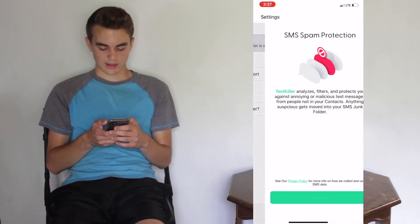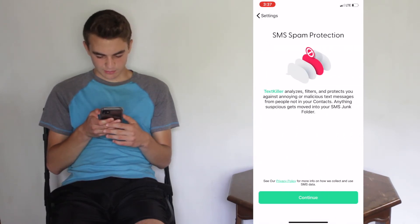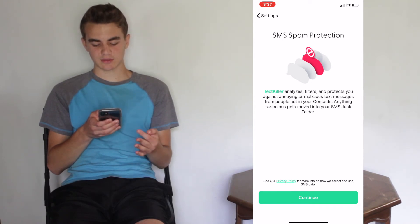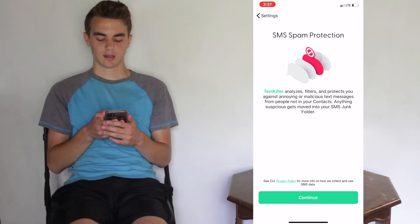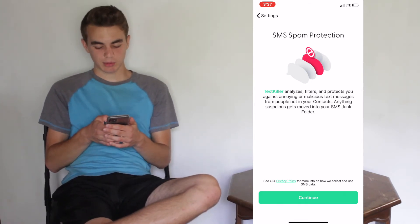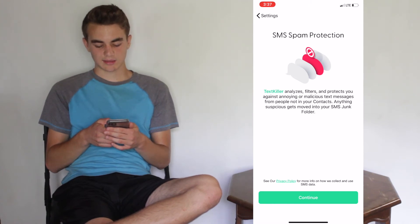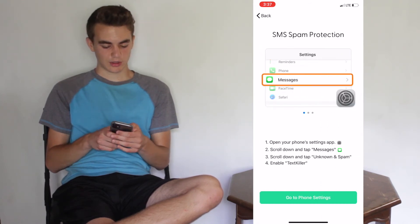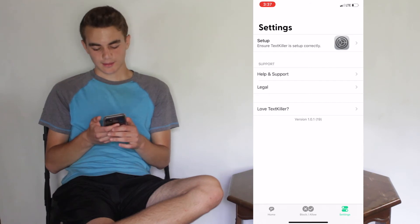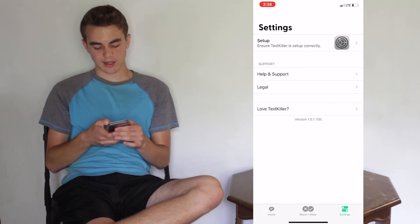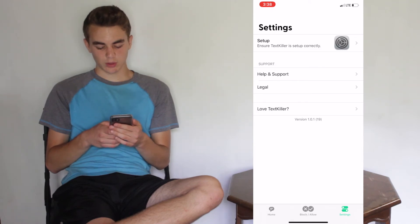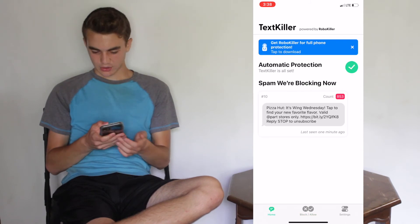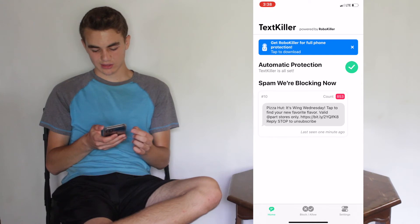You can go to Settings and Setup to make sure it's set up properly. TextKiller analyzes, filters, and protects you against annoying or malicious text messages from people not in your contacts — so not just keywords, but unknown senders too. Anything suspicious gets moved into the junk folder. You can also find Help and Support, Legal, and you can rate the app. This is version 1.0.1, an early release, with no advertisements and no payment required.